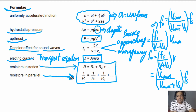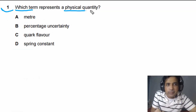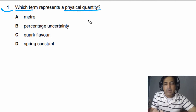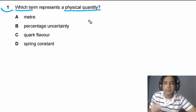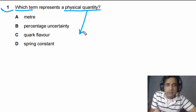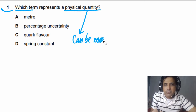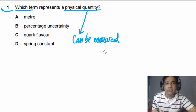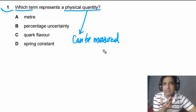For question number 1, we need to find out which term represents a physical quantity. Let's understand what a physical quantity is. A physical quantity can be measured — that is the first property. Some quantities, for example love or friendship, are not physical quantities because you cannot measure them.